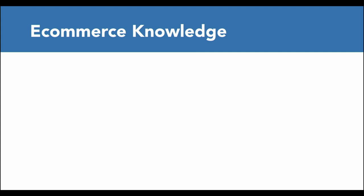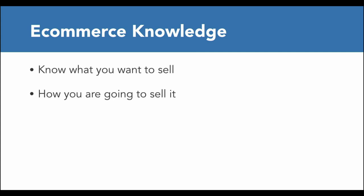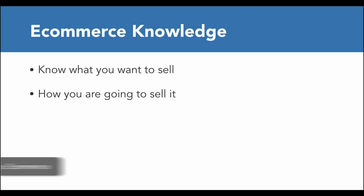Basically, it'll be helpful if you know what you're going to sell and how you're going to sell it. That'll make sure you set up your WooCommerce store correctly.